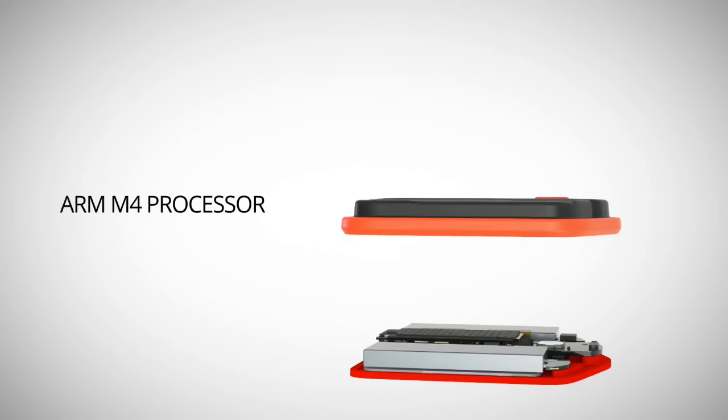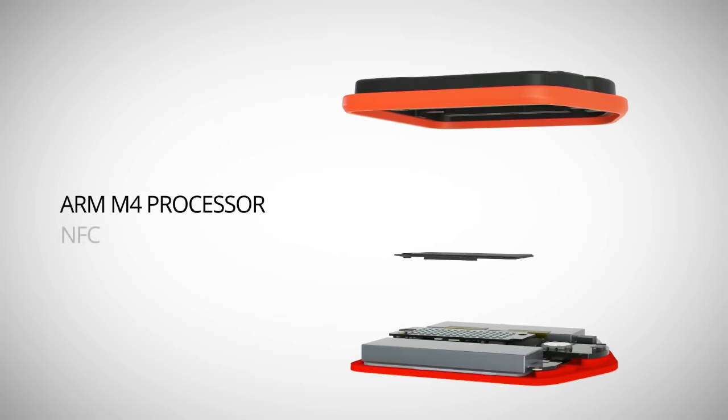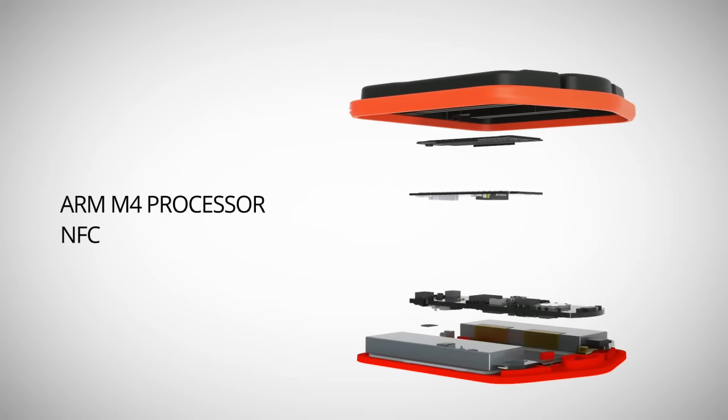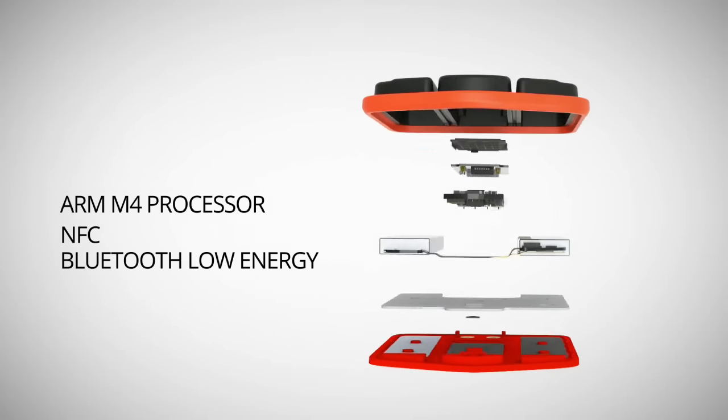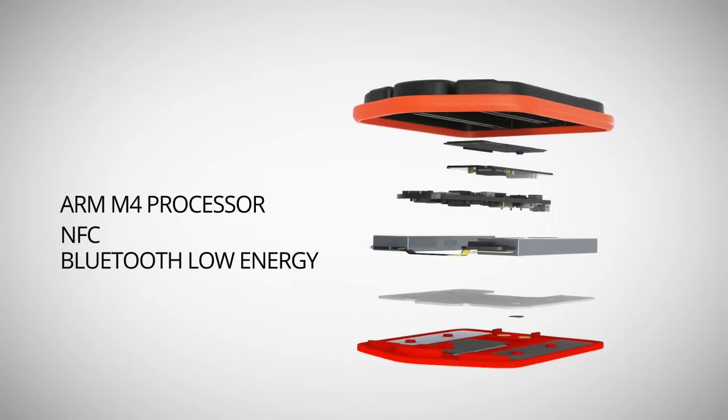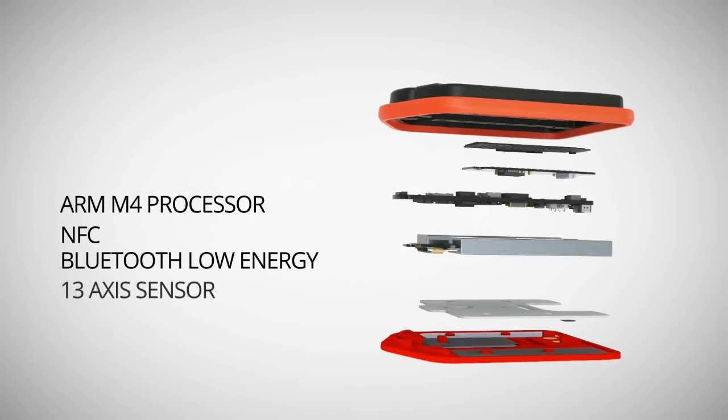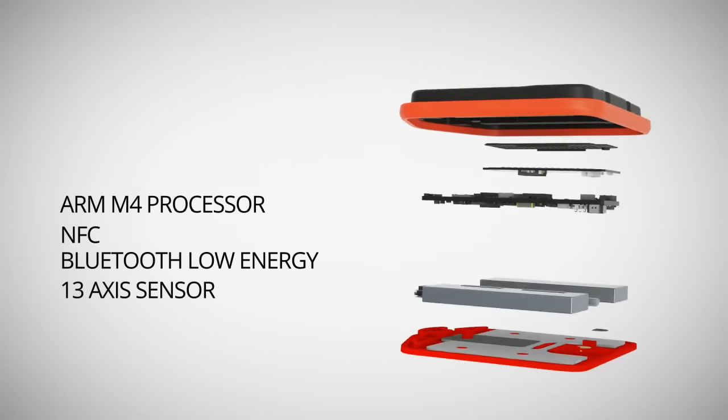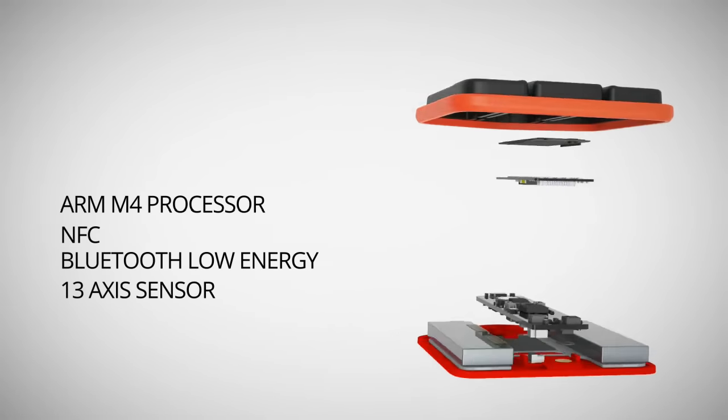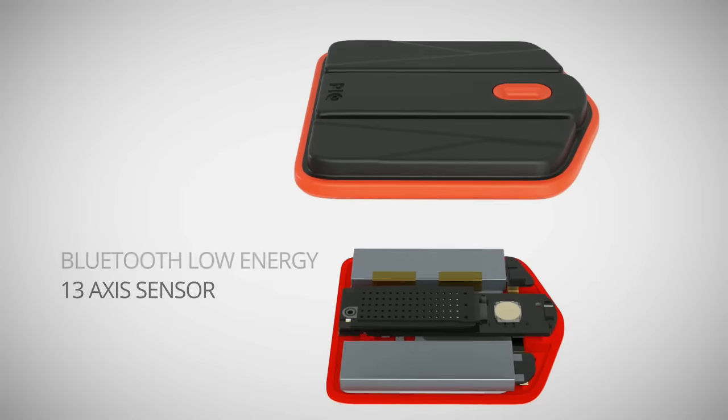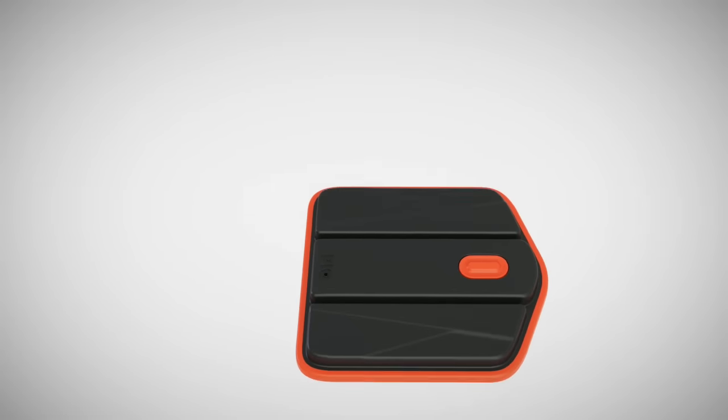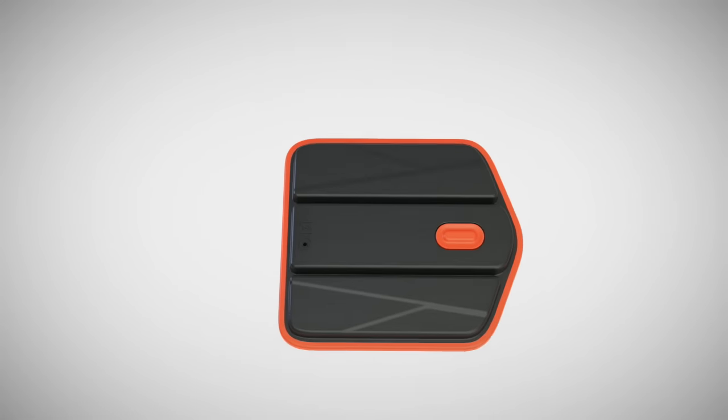Peak has an M4 processor, NFC, Bluetooth, but most importantly, it's got a 13-axis sensor. This allows us to track tons of information depending on what sport you're playing.